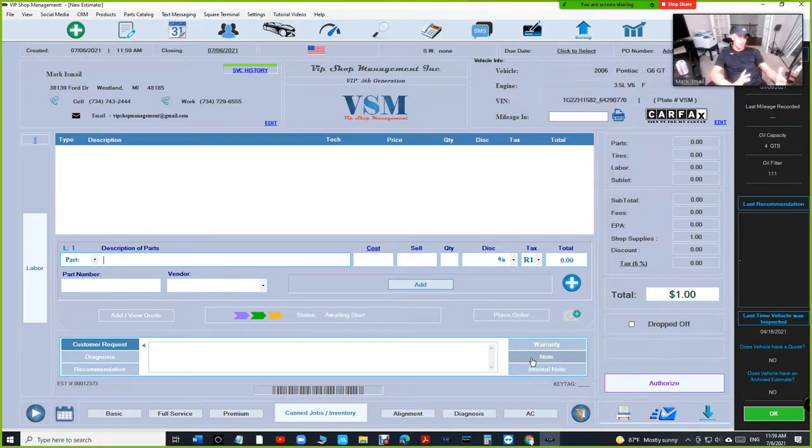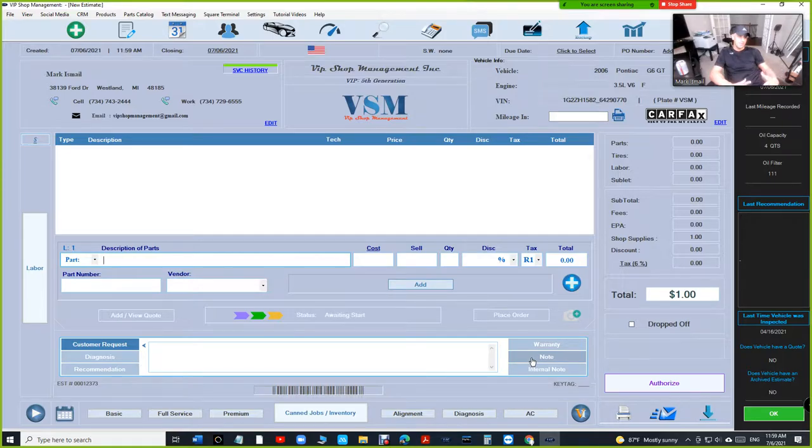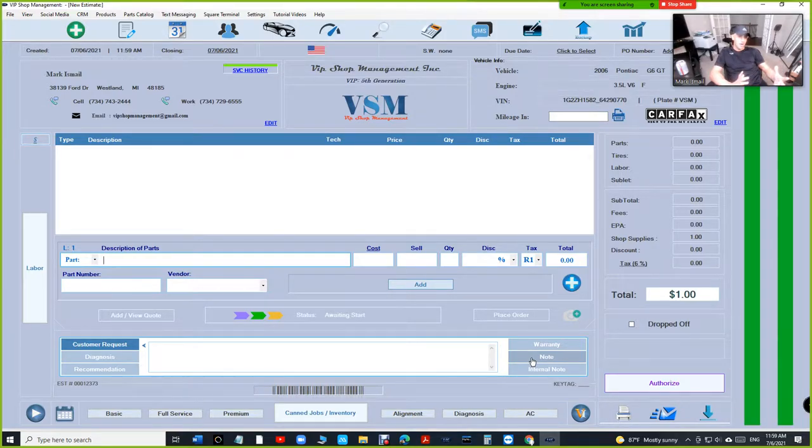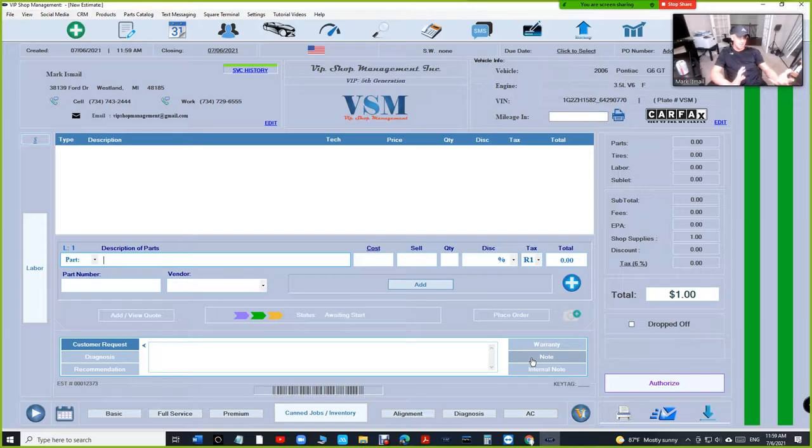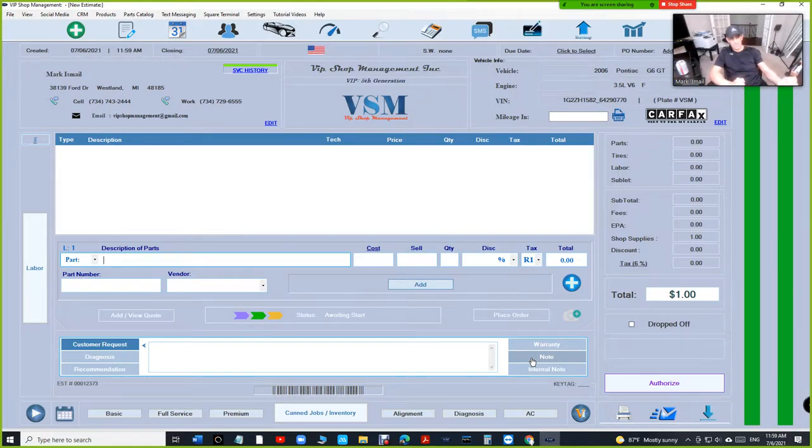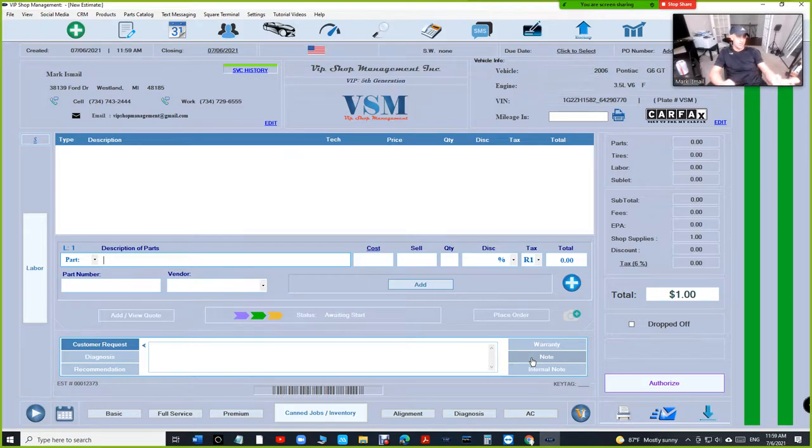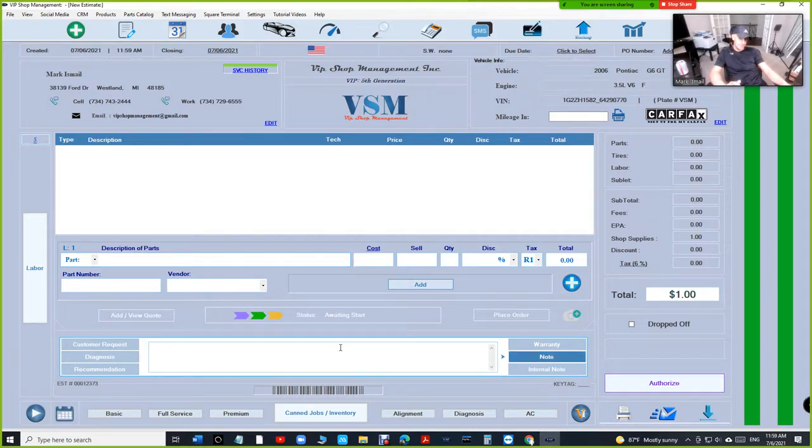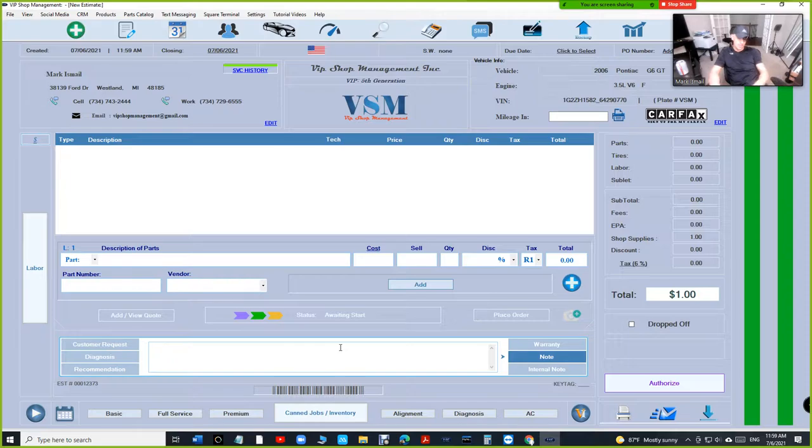When they leave a deposit, basically you gave them an estimate verbally, I'm assuming, because they're not leaving a deposit with nothing. You gotta know what's the total, so you gotta add a note here and say...